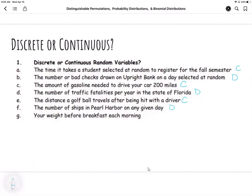And your weight before breakfast each morning — you could consider that being categorized into success or failure, but we are measuring that amount and it is generally seen as being continuous.